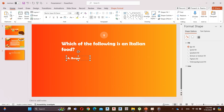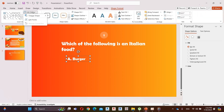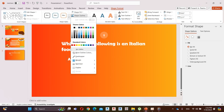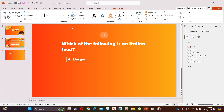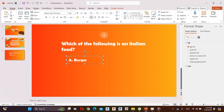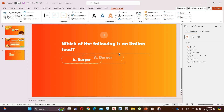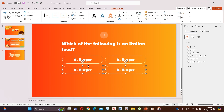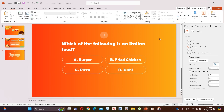Increase the font size. Go to Edit Shape and change the shape to rounded rectangular. Add a white shape outline. Hold Control and copy the shape four times. Add another three answers.